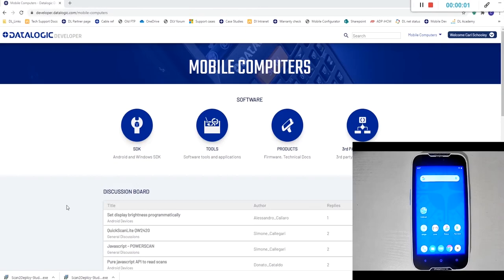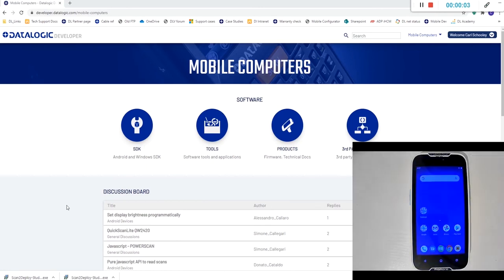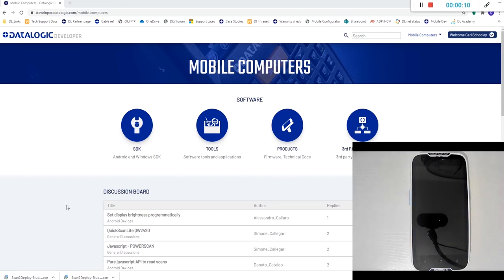Hi, this video is going to demonstrate the firmware update process on a Datalogic Memor 1, Memor 10 and Memor 20 mobile computer using our scan to deploy studio configuration software.